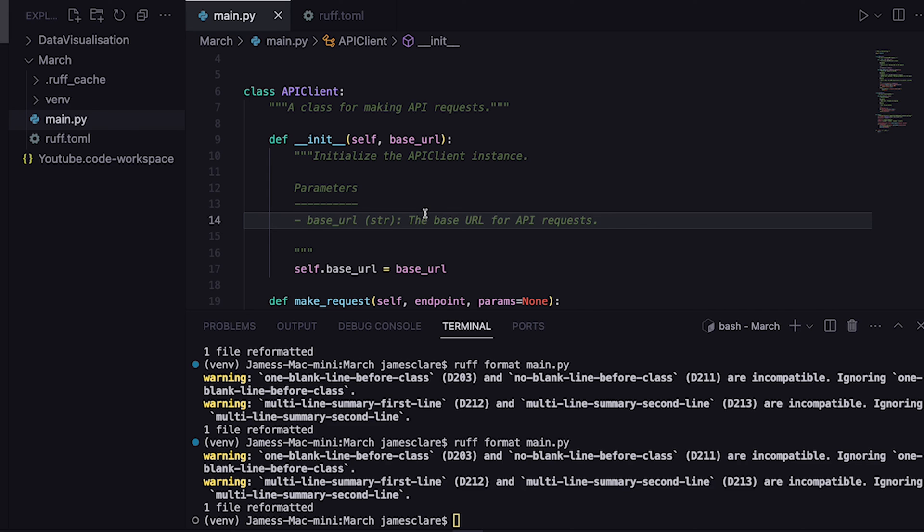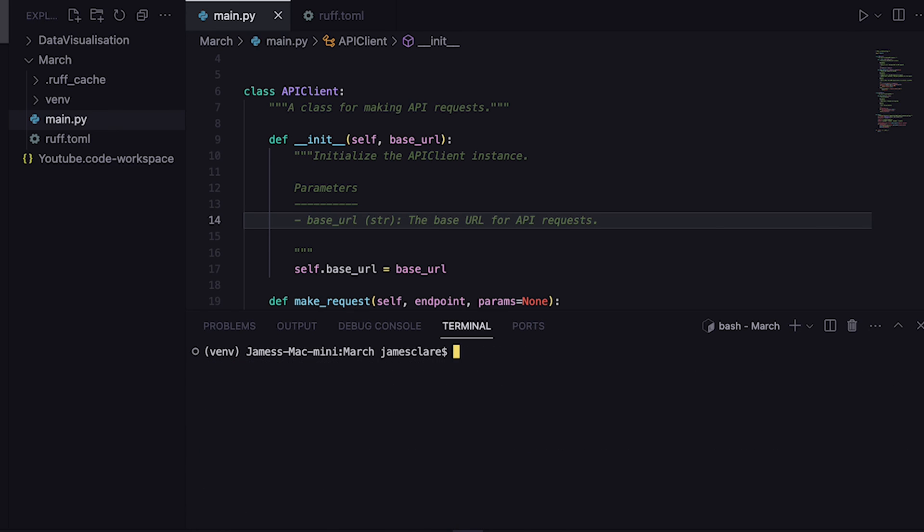In practice what I'd probably do is run the formatter, check out the warning to make sure there's nothing too scary, and then once that's done I'll then go ahead and run the ruff check. Make sure that all passes and if so then yeah I'm good to go.